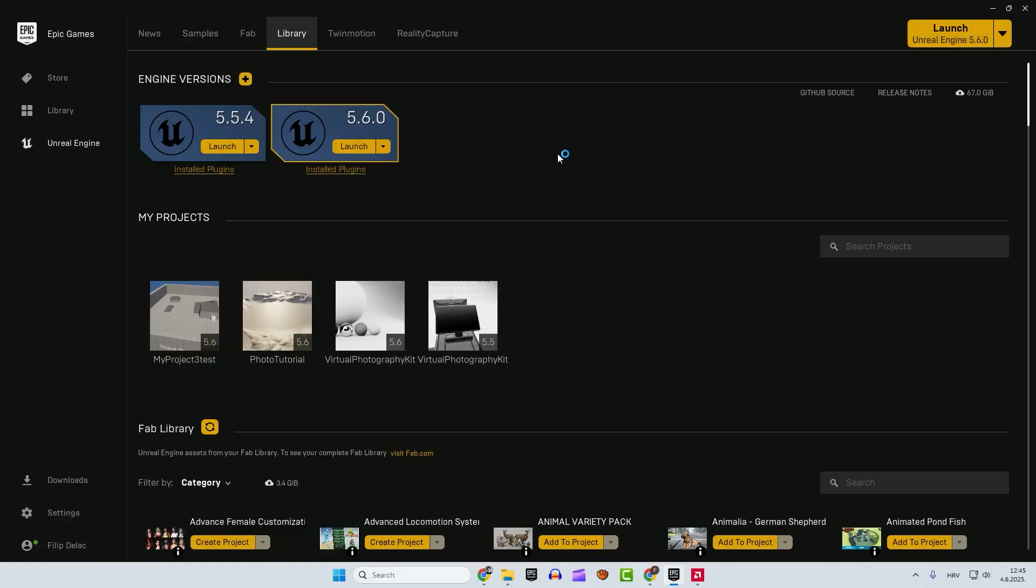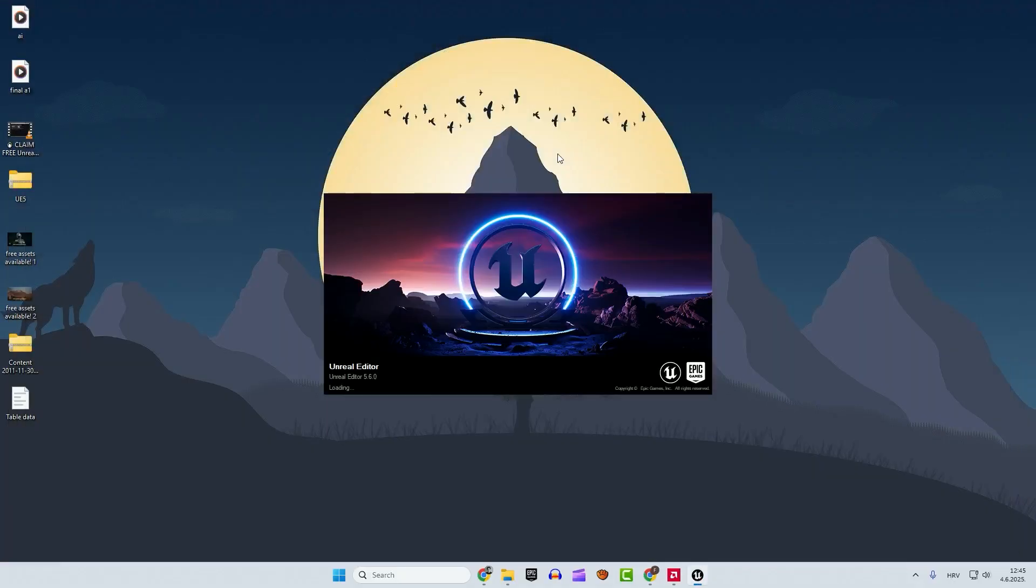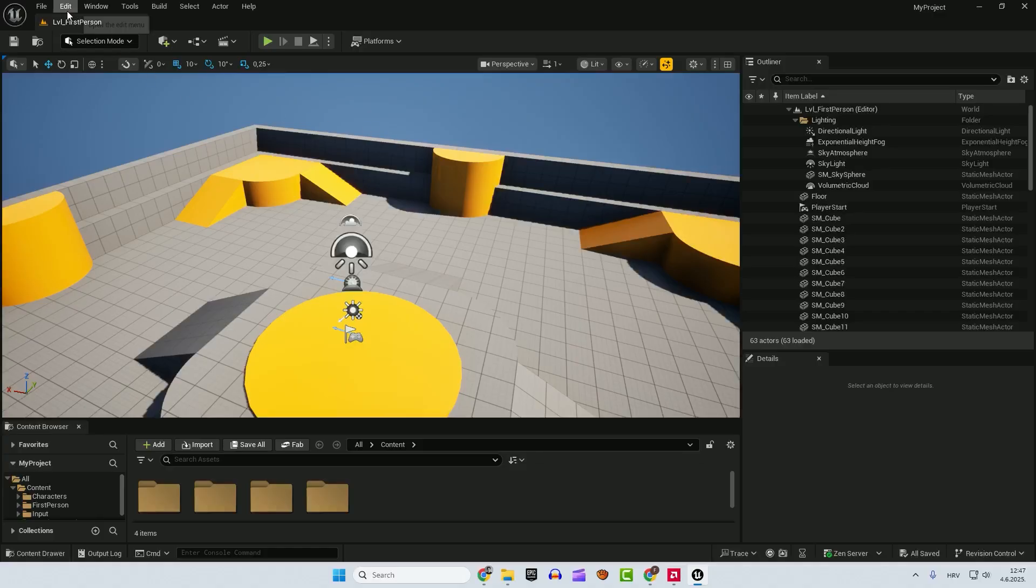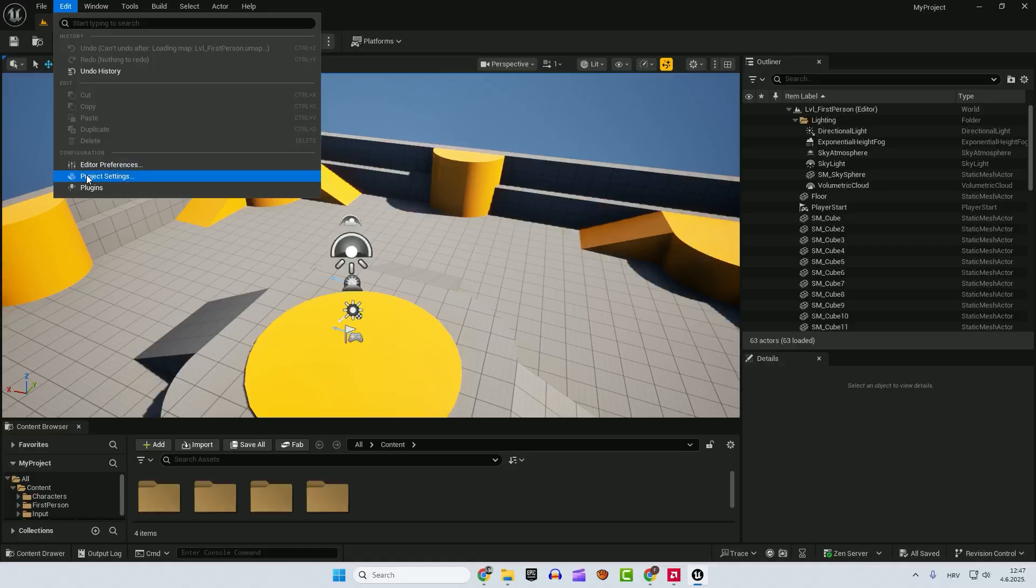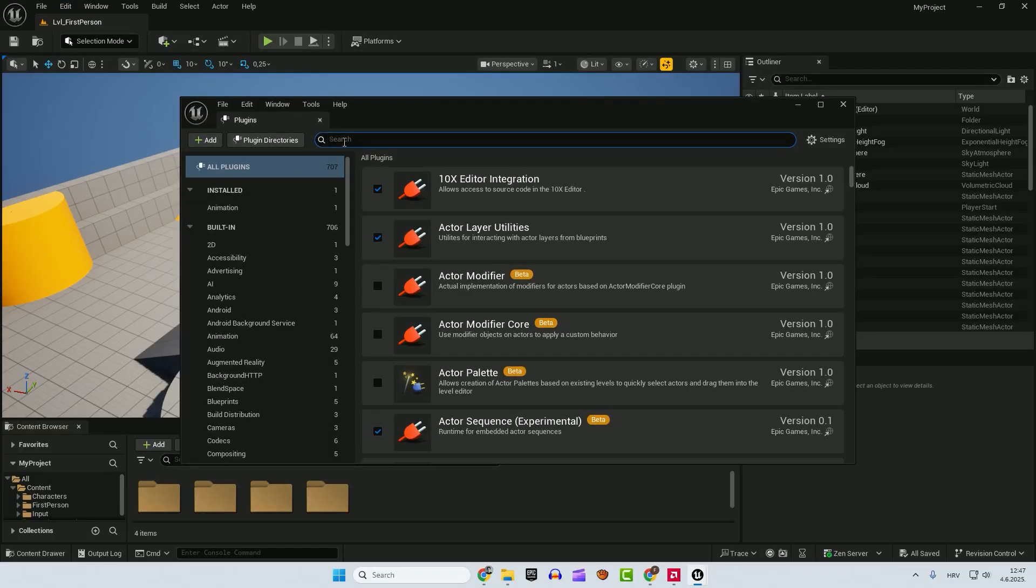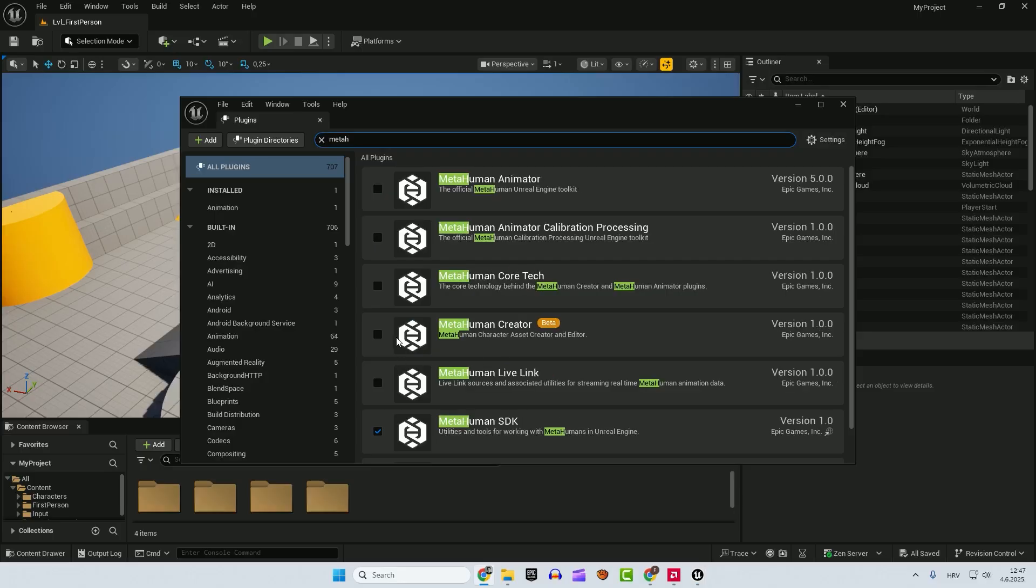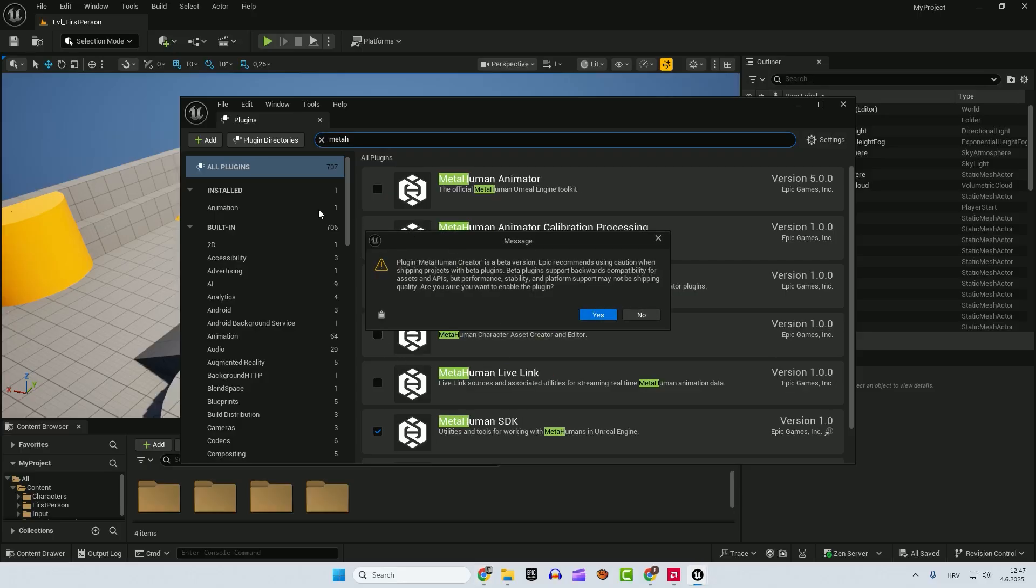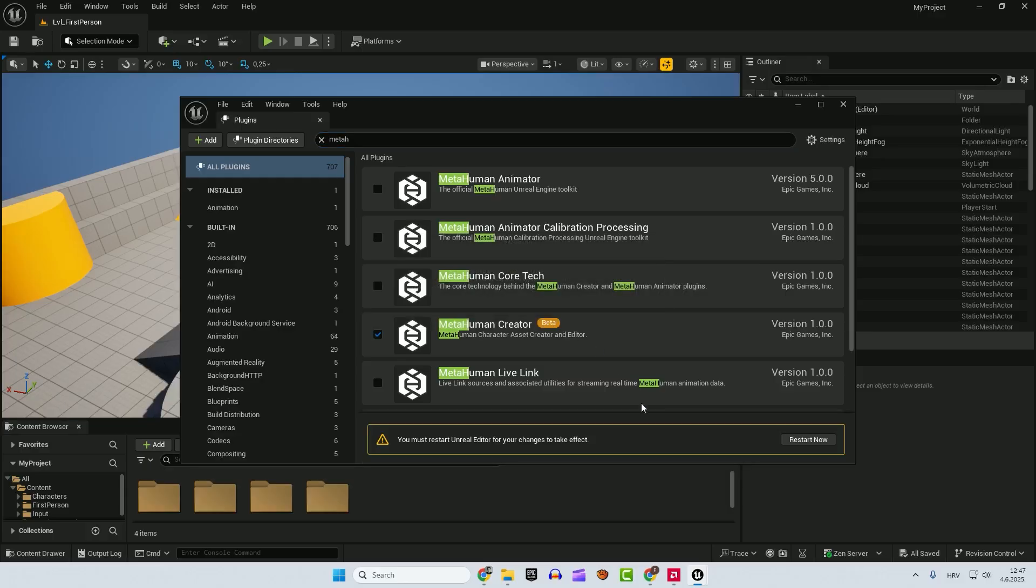After that's done, just click launch your Unreal Engine. After that, just go to edit, plugins and type in MetaHuman. And over here, click this MetaHuman Creator and it will ask you to be cautious. Yes, and we want to restart now. Just click restart now.